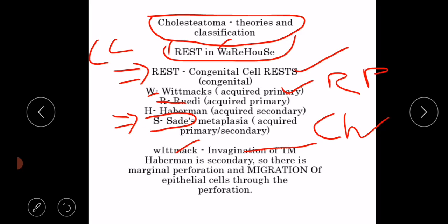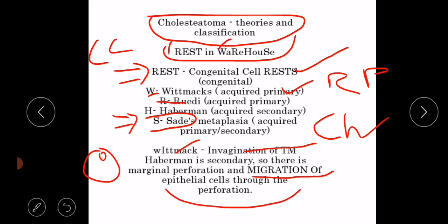In Wittmaack's theory, invagination pockets are formed in the tympanic membrane and therefore cholesteatoma develops. In Habermann's theory, there is a marginal perforation in the tympanic membrane, and migration of epithelial cells occurs through this perforation into the middle ear. These two theories are very important: Wittmaack's theory, in which invagination of the tympanic membrane occurs, and Habermann's theory, in which there is marginal perforation and migration of epithelial cells through the perforation. The other theories are the congenital cell rest theory and Ruedy's theory.